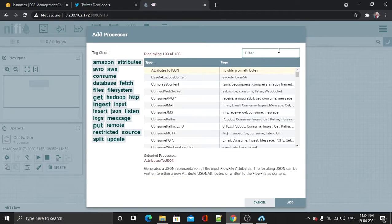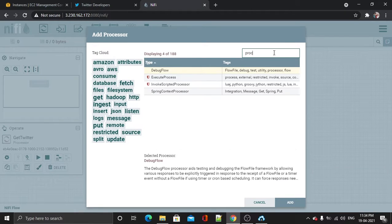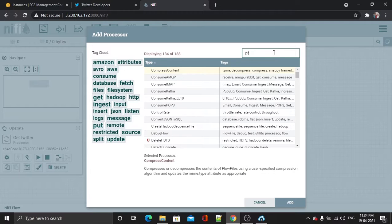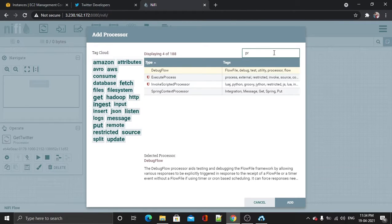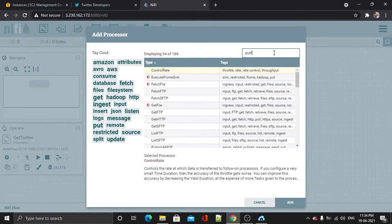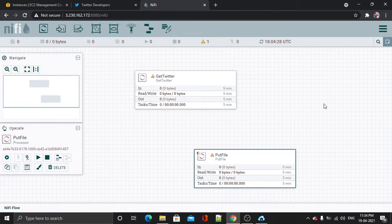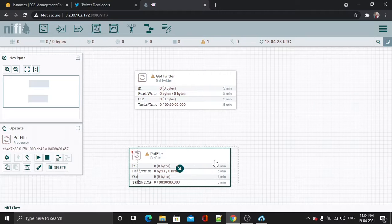I will drop this one and add a processor — PutFile. Now I will select it, then add, and drag it right here.